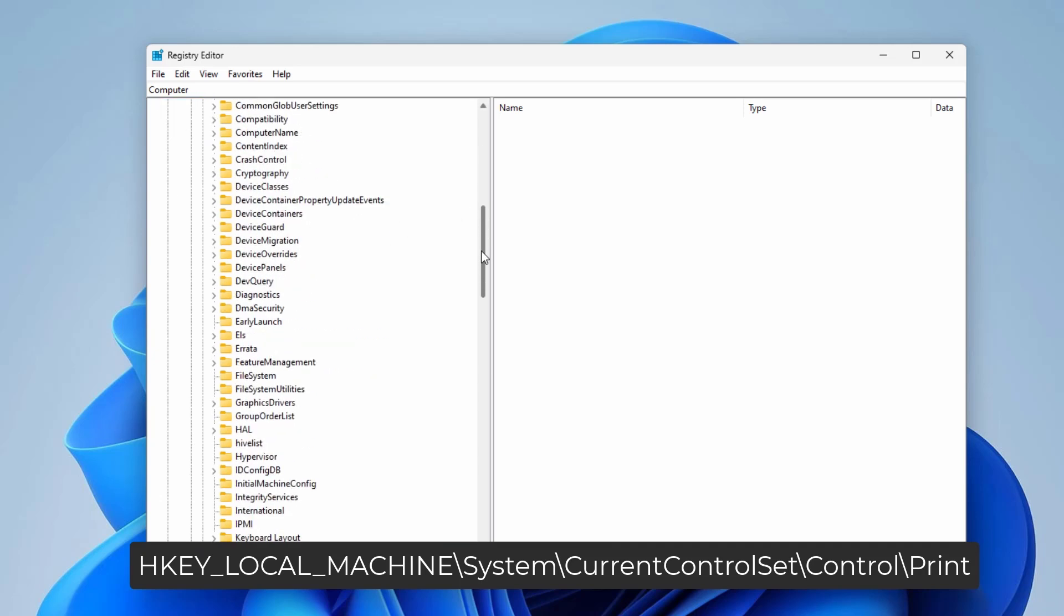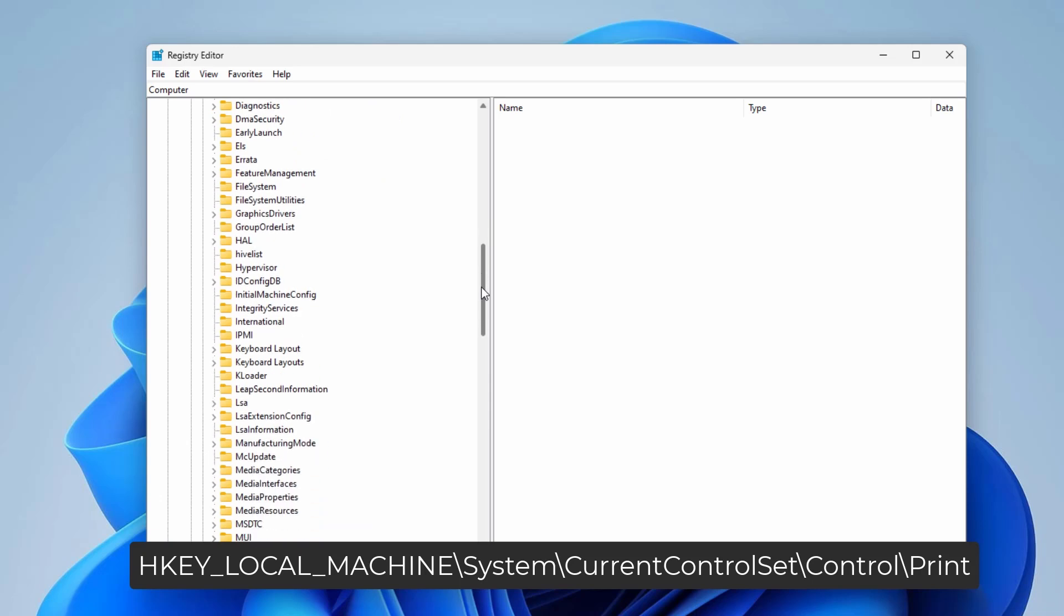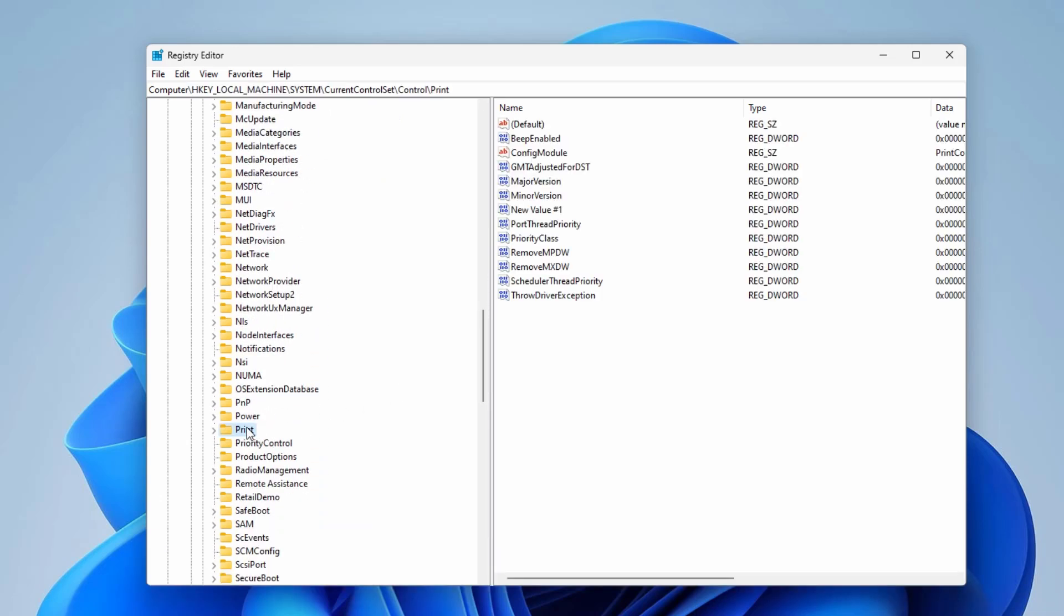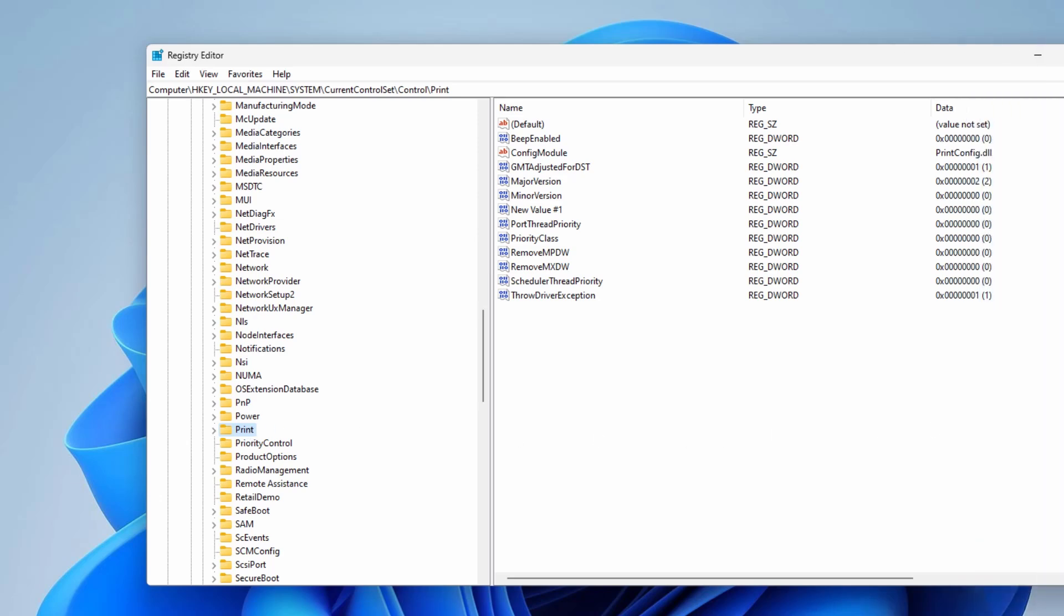Now look for Print registry key. Click to highlight it. And on the right hand side you'll find different registry keys.